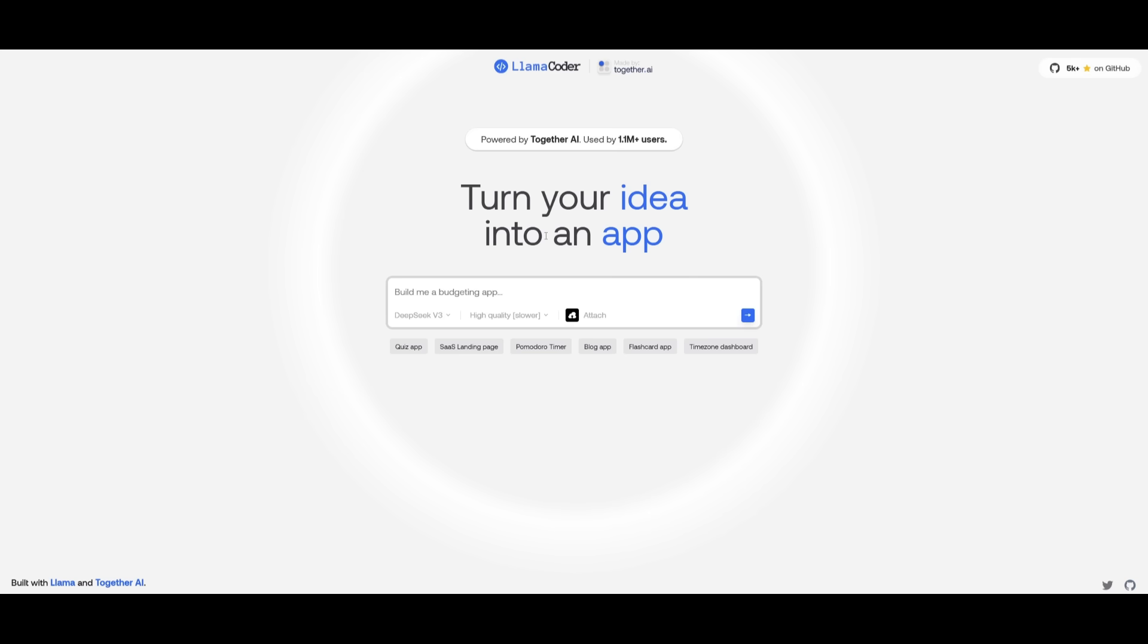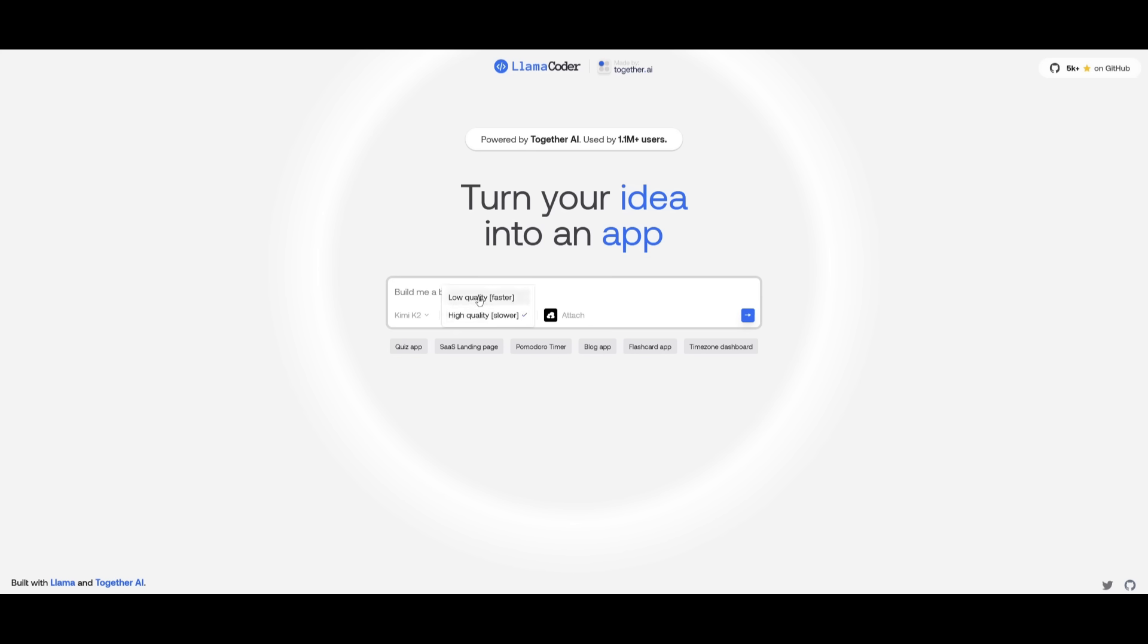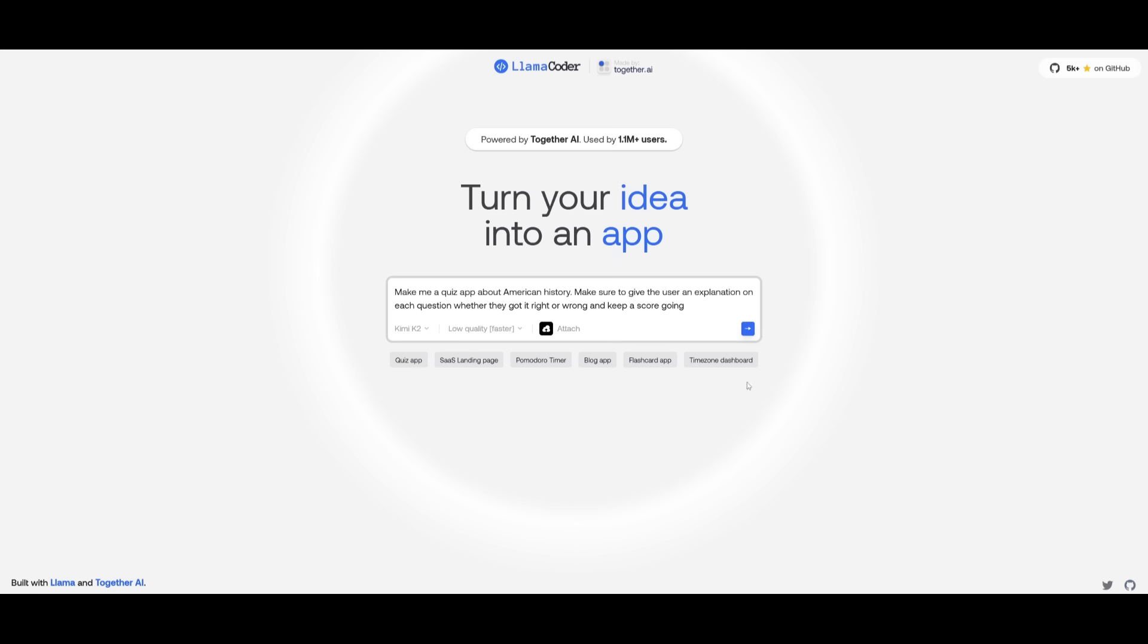With the KimiCoder, you can simply type in anything that you want to describe and it's going to be able to build with the prompt that you give it. And you can select between two different modes. Low quality is where you can prototype and get different sorts of answers quickly.